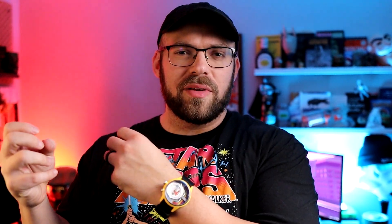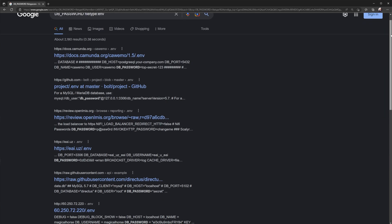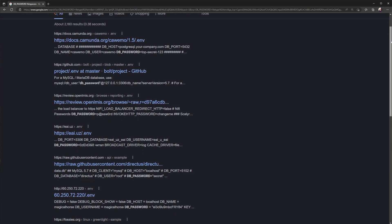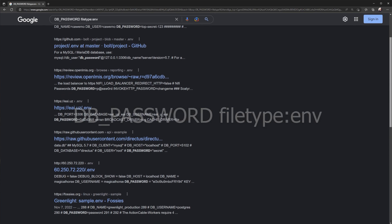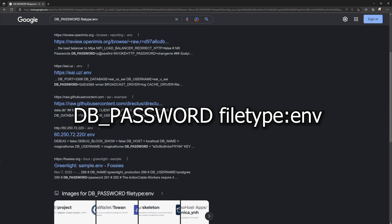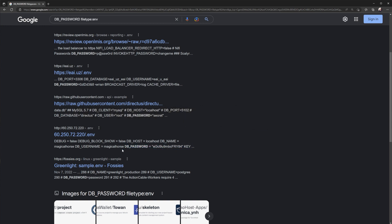ENV files are used to declare general variables in web development frameworks, and a lot of developers carelessly place their ENV files in public website directories. By searching 'DB_PASSWORD filetype:env', you'll notice there's a chance of finding unencrypted passwords, usernames, and IP addresses directly exposed in the search results — you don't even need to click the link, you can just read them right there.